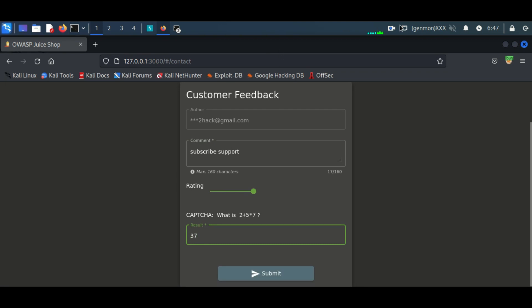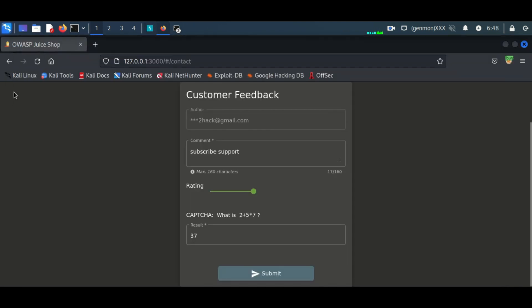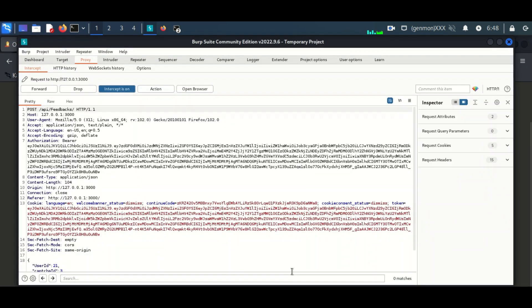Here I am submitting a feedback and I am using Foxy Proxy and Burp Suite for capturing the request.